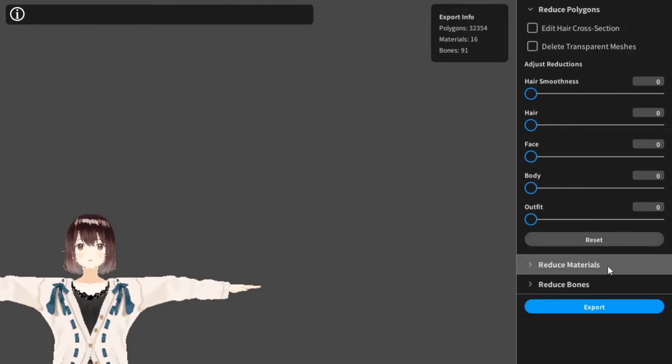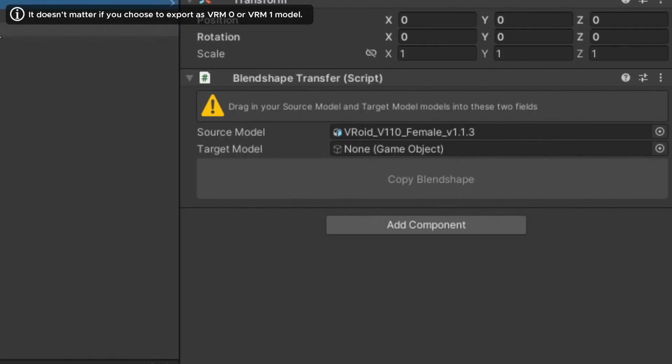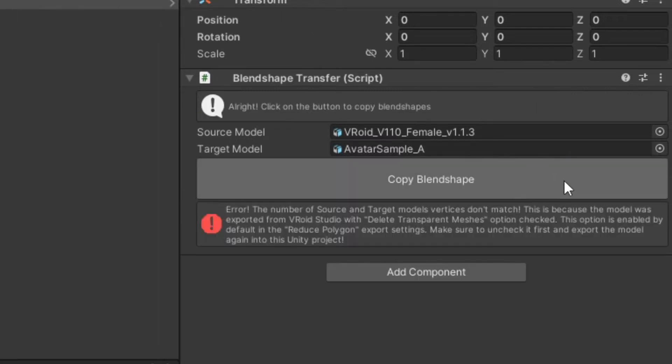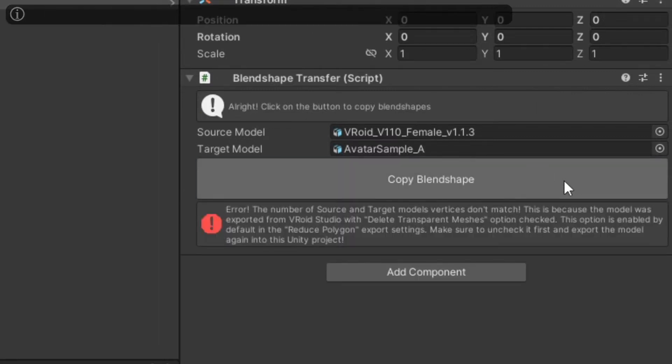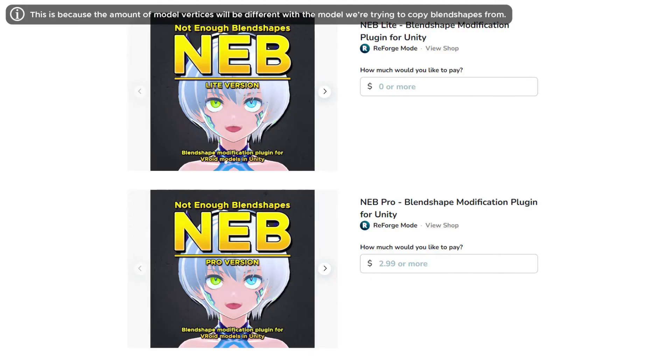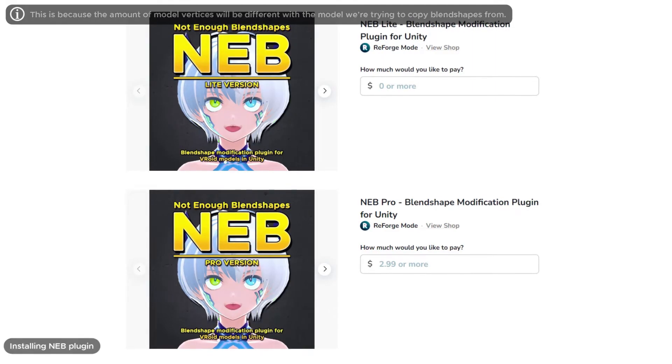Number two: when exporting your character in VRoid Studio, open the reduce polygons option and uncheck delete transparent meshes. Then export the VRM file and import it to Unity.